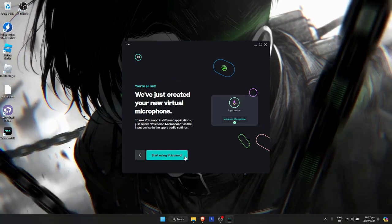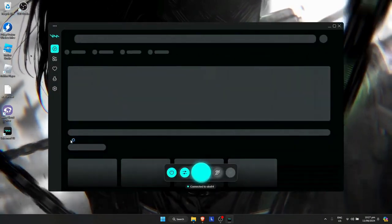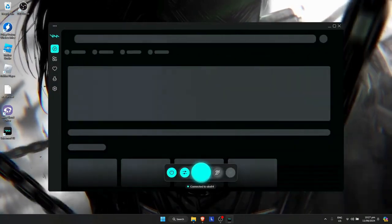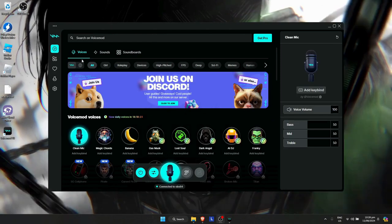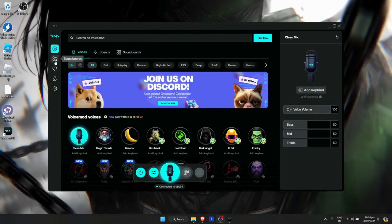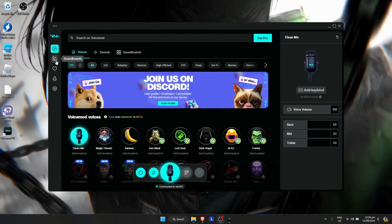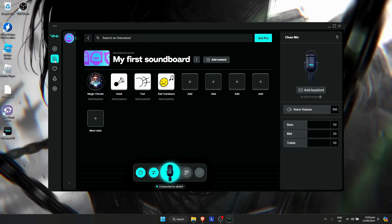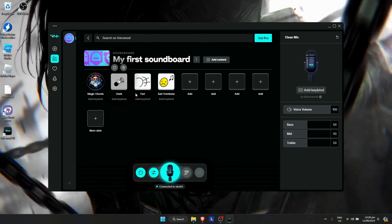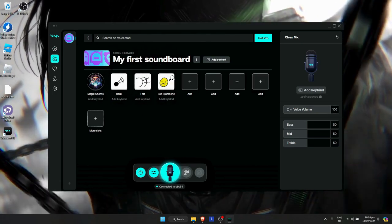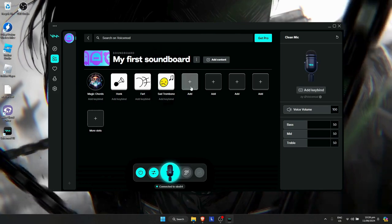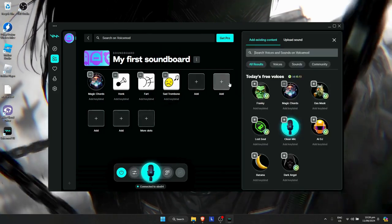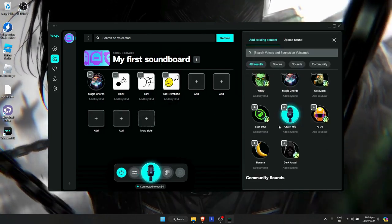Click on 'start using VoiceMod' and wait for it to load. To check the soundboard, go to soundboards on the left navigation bar. You can see different soundboards that you can use and add soundboards.